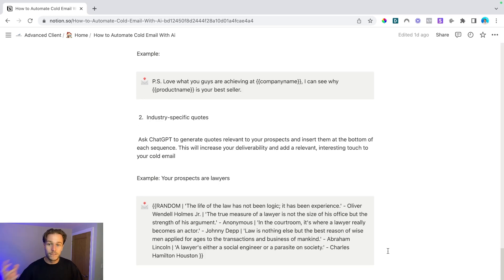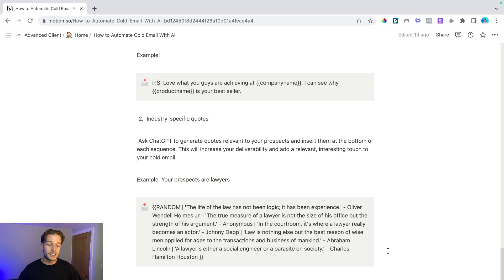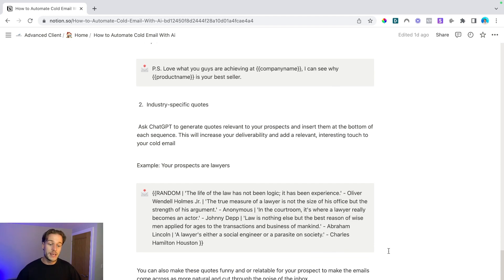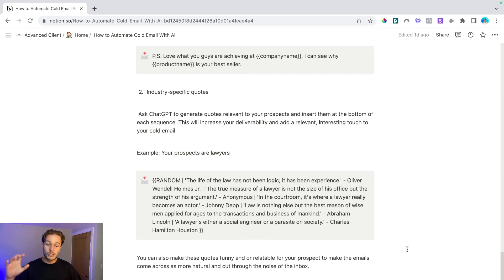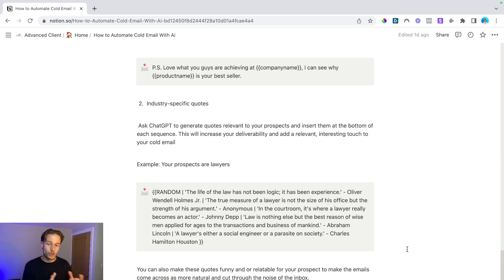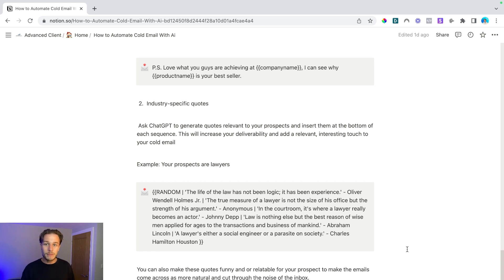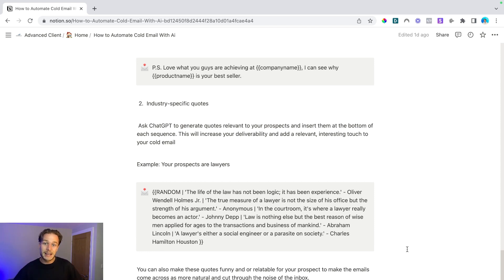And again, this is going to increase your deliverability and it's going to add a nice little personalized touch point at the end of the email that shows your prospect that you care about their industry and that you've done a little bit of research onto them. And you can also make these quotes funny or relatable for your prospect to make the emails come across even more natural and to cut through the noise of the inbox. Honestly, you don't need to be so serious in your cold emails. If you can make it natural, if you can make it a little bit funny, but not cringy, then you're likely to convert a lot more people.